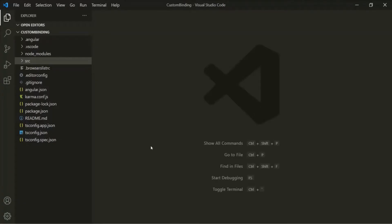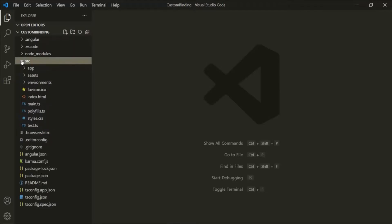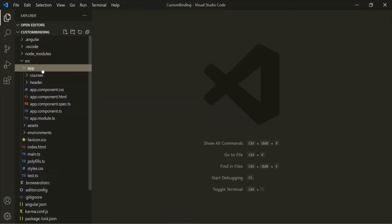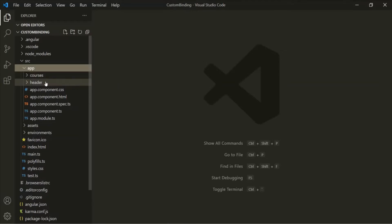Here, I have created a brand new Angular project with the name Custom Binding. In this project, currently we have three components: the App component, the Course component, and the Header component.